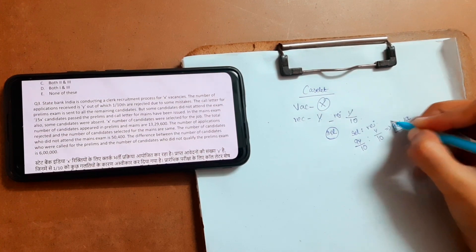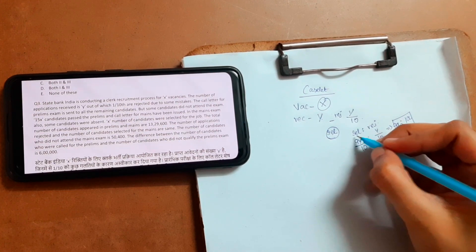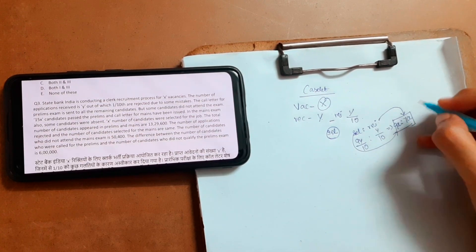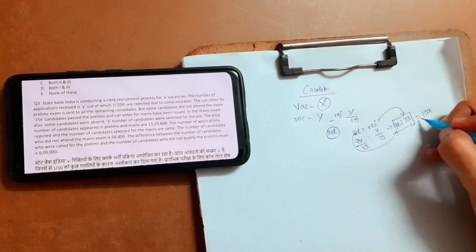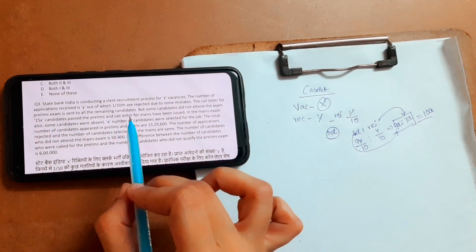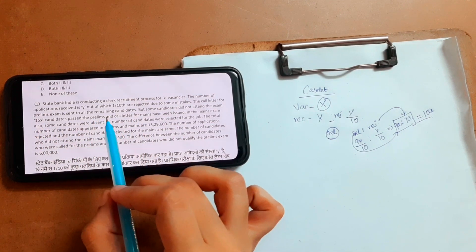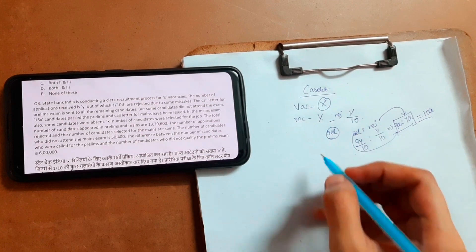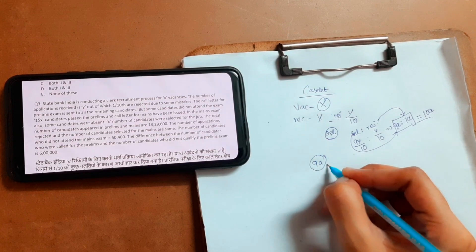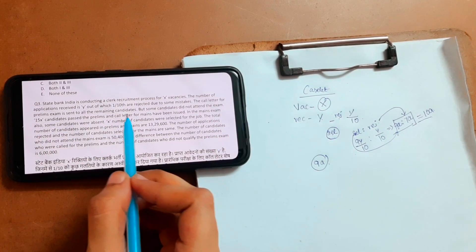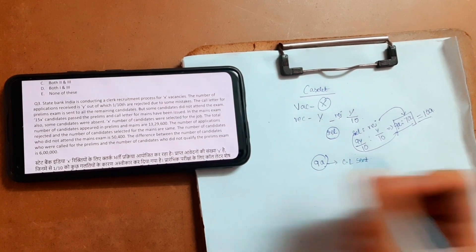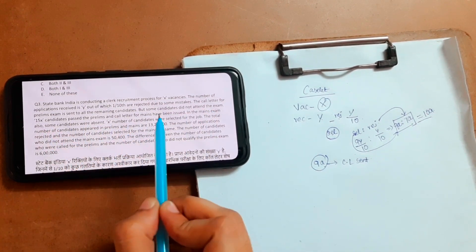Let's give a variable for convenience: selected applications = 9a, rejected applications = 1a, total applications = 10a. Keep it aside. Then the call letter for the prelims exam is sent to all the remaining candidates — that means all the selected applications, so call letters are sent to all 9a candidates.